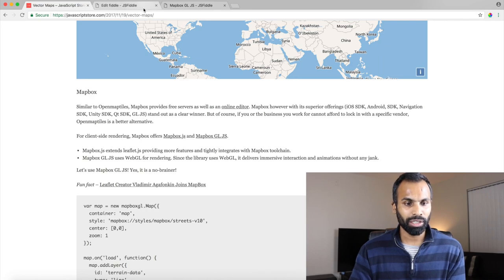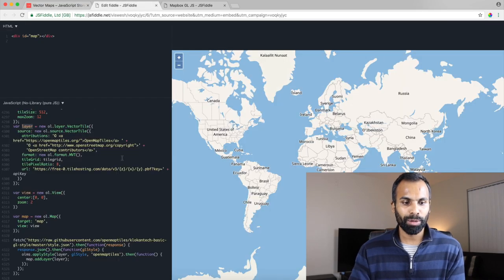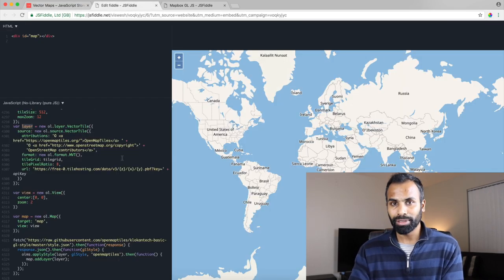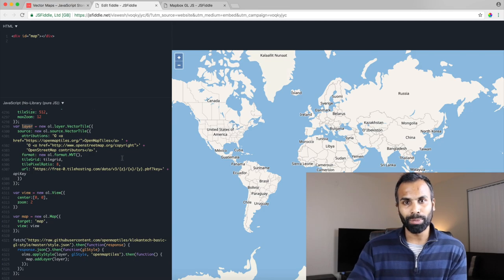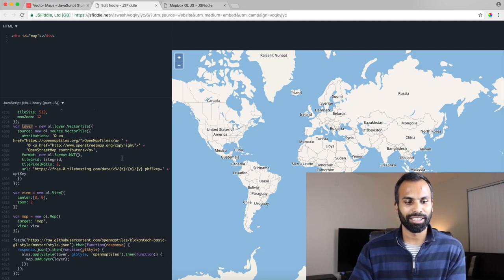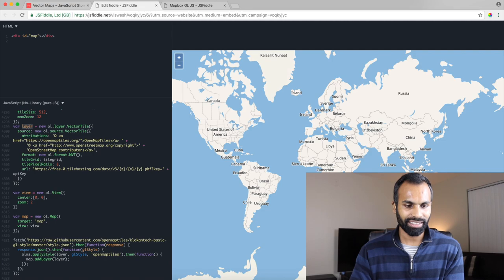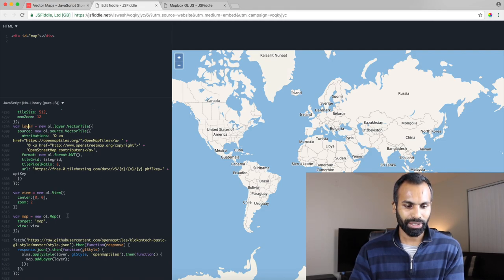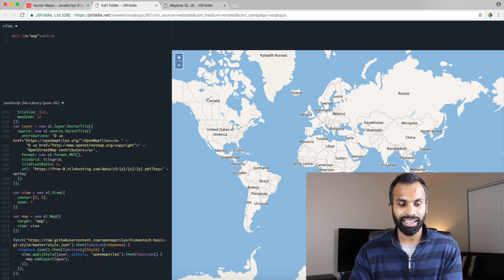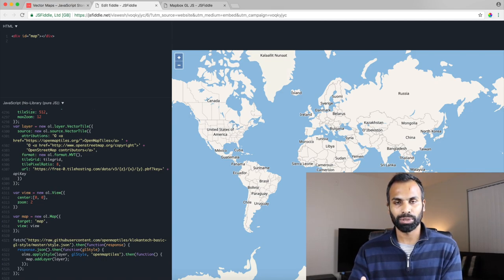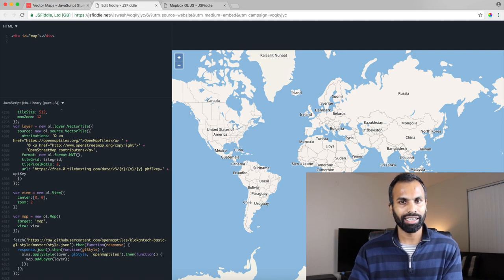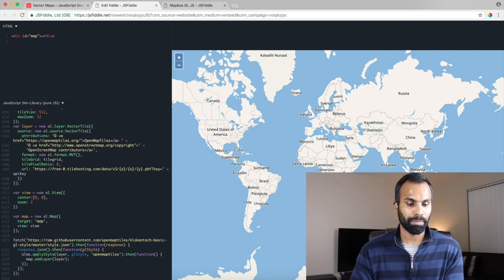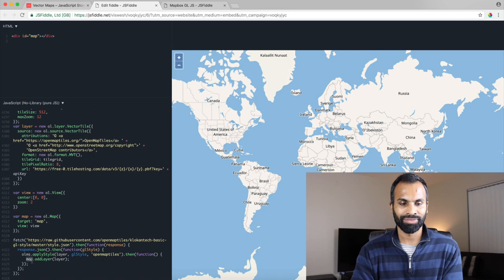Let's start off with OpenMapTiles. So with OpenMapTiles we use OpenLayers to render the map. So first things first, we create a layer and then we create a map and finally we look up the styles required to show this map and apply the style on top of the map. That is it.